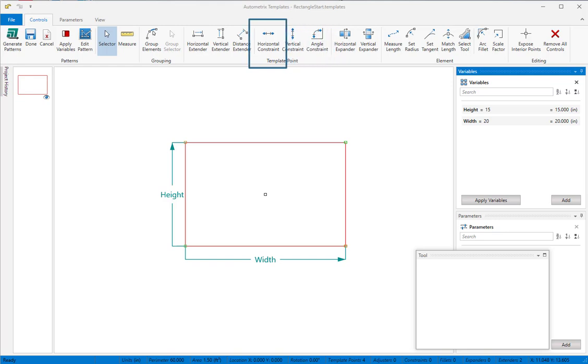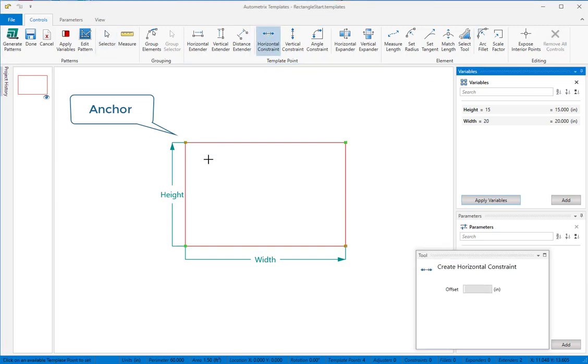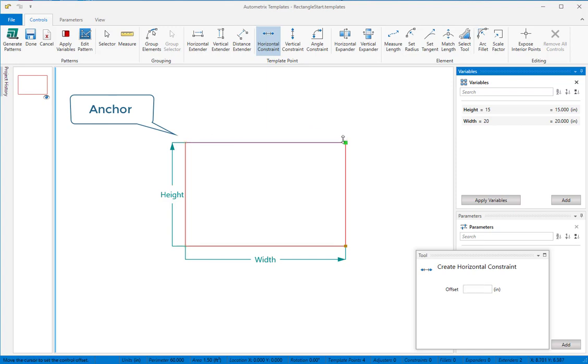Using the horizontal constraint tool, we'll click to anchor the constraint at the moving end of the height control, then set it on the diagonal point. Move your mouse to position the control where you want it, and then click again to finish.